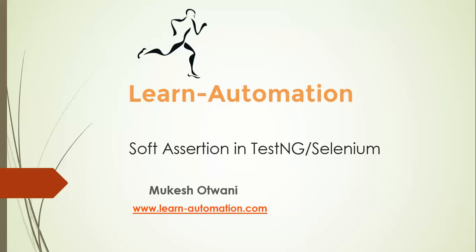Hey hi everyone, this is Mukesh from LearnAutomation.com. Today we are going to discuss soft assertion in TestNG or you can say in Selenium.